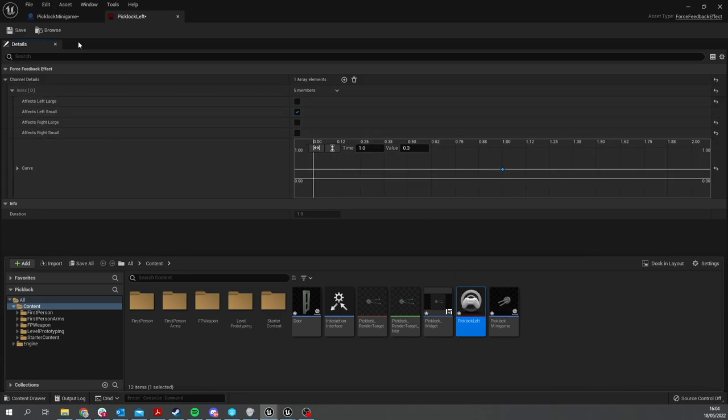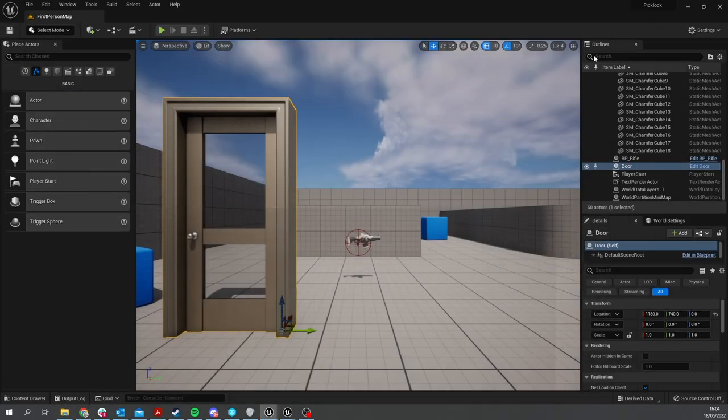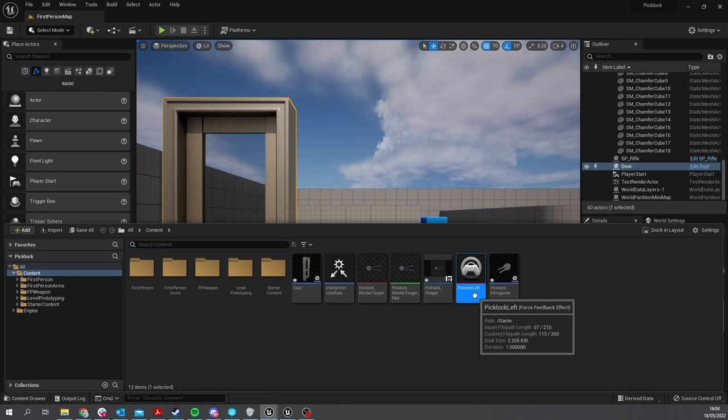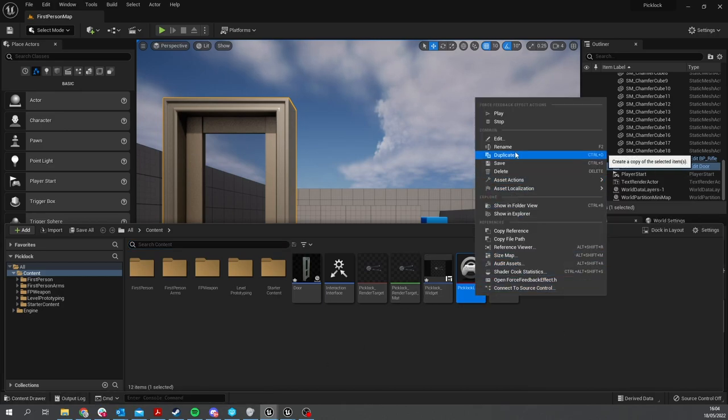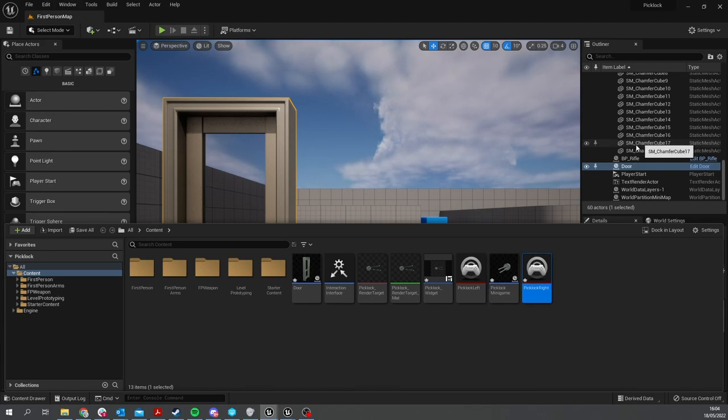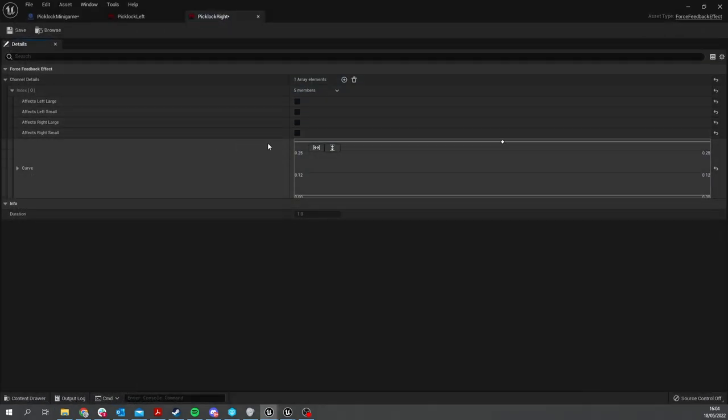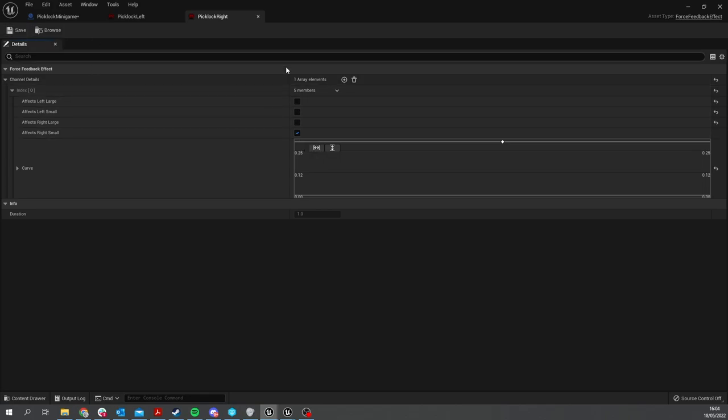That's the left one done. I need to duplicate this to create the right one - duplicate Pick Lock Right. The only difference with this one is I want to use the right small motor, not the left one.